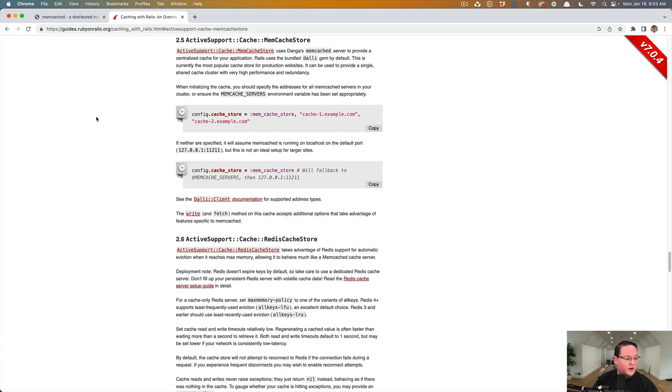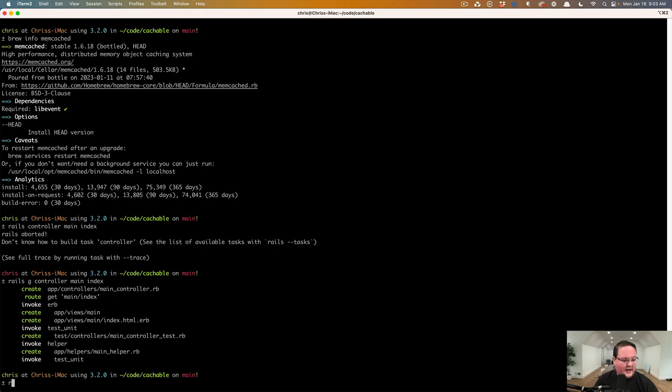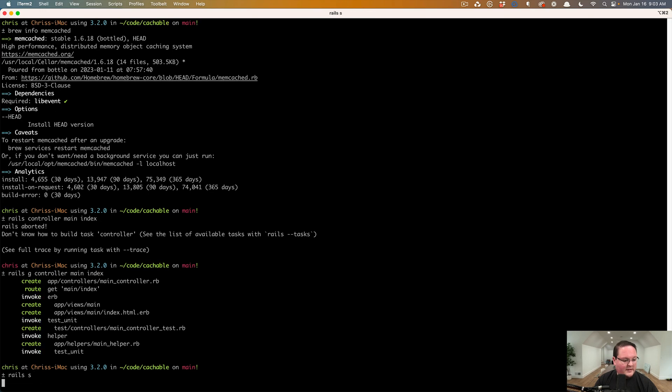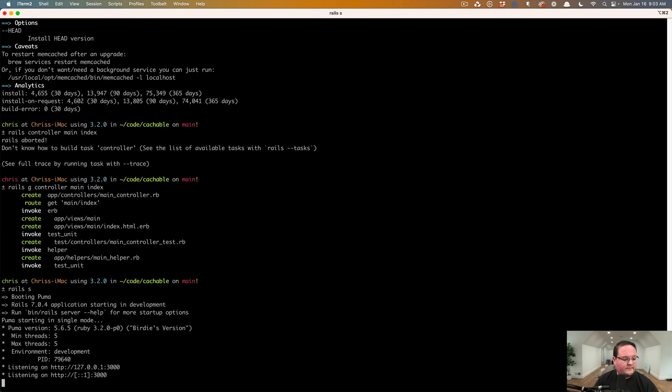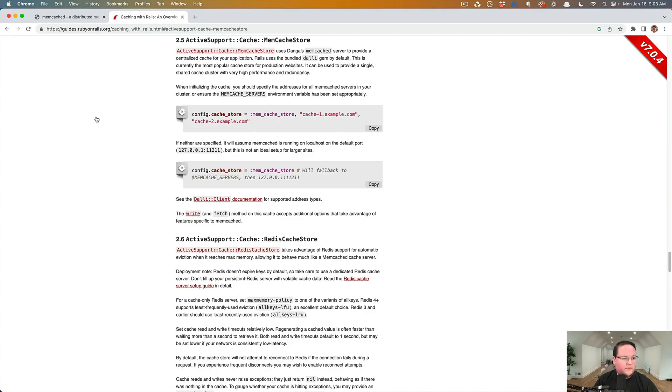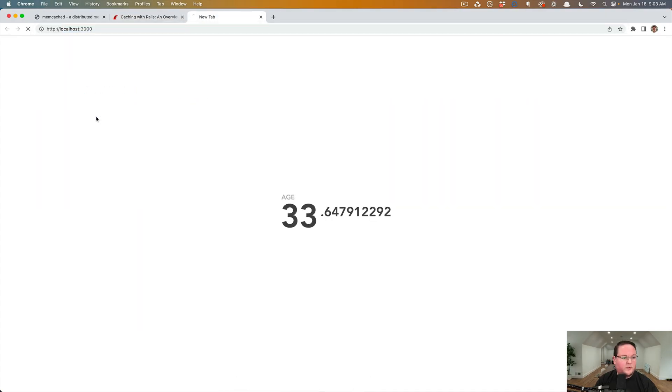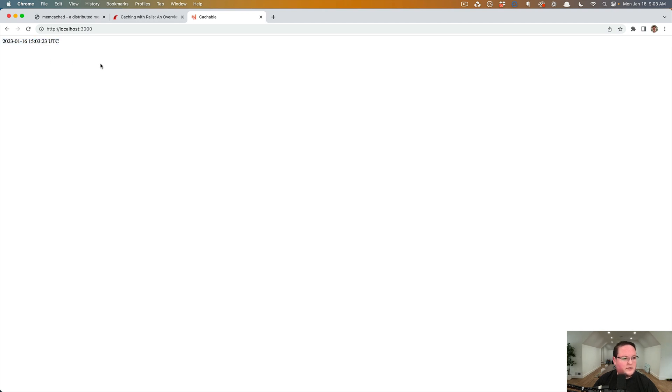So let's boot up our rails app. So we'll say rails S, wait for that to boot up, go to localhost 3000, and we'll see the current time here on January 16th, 2023.